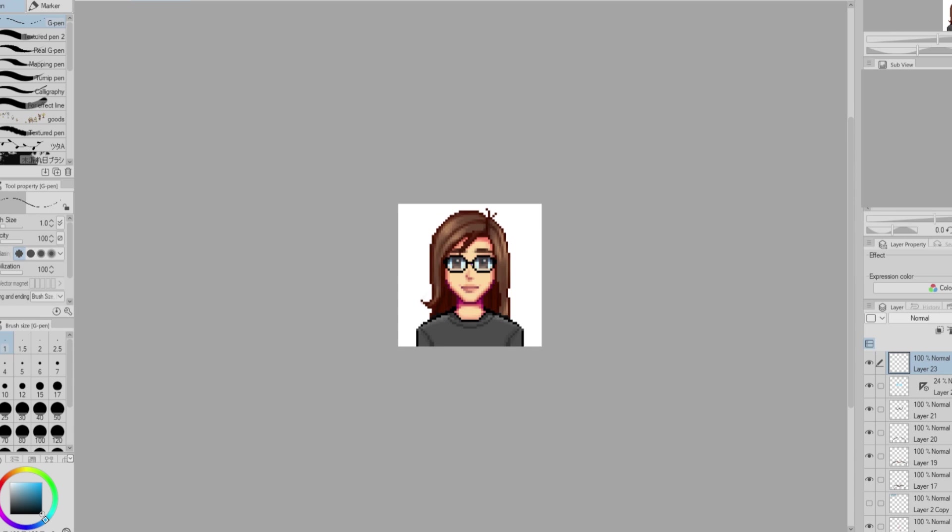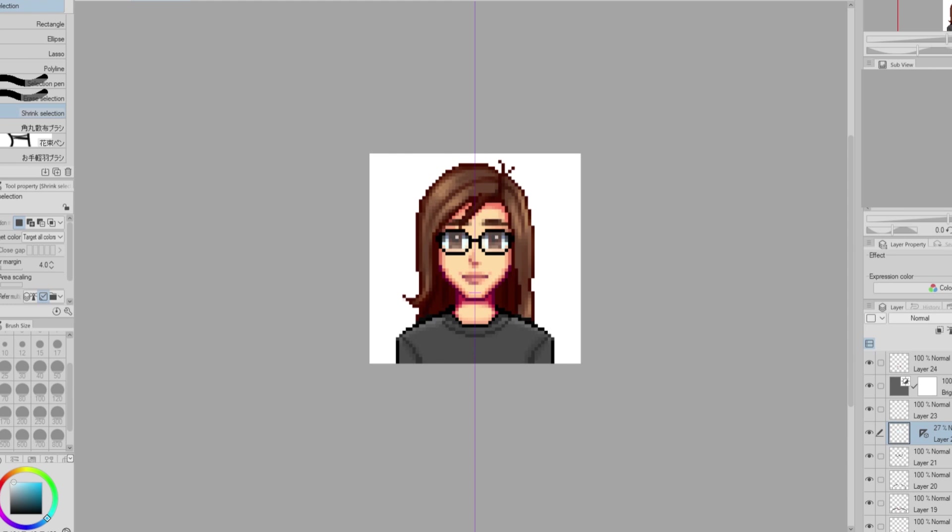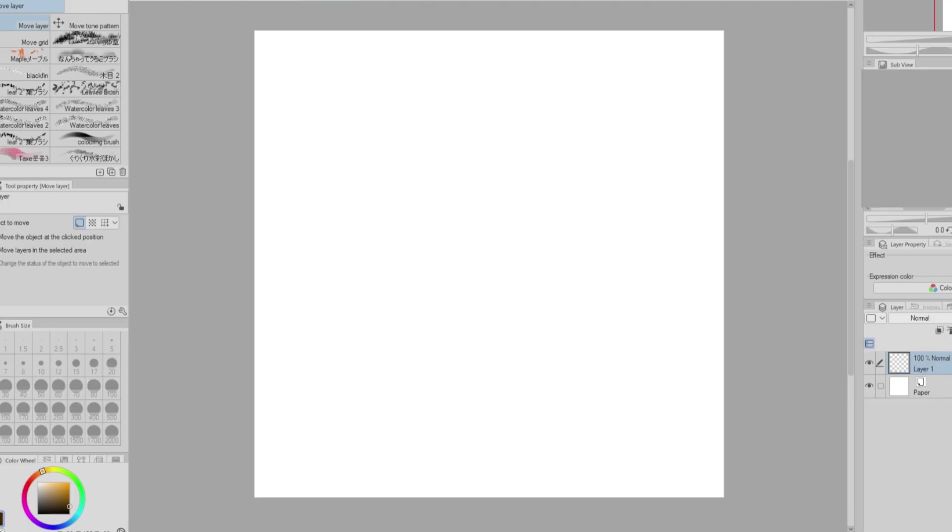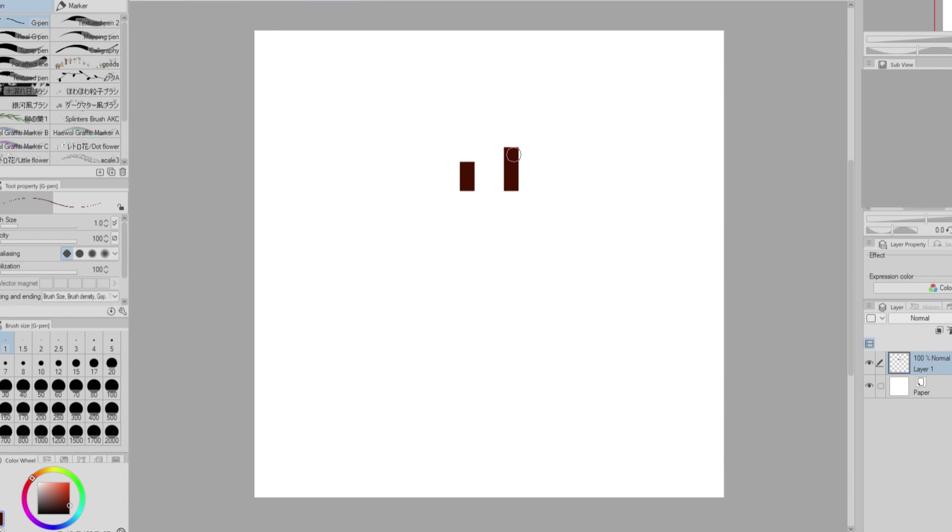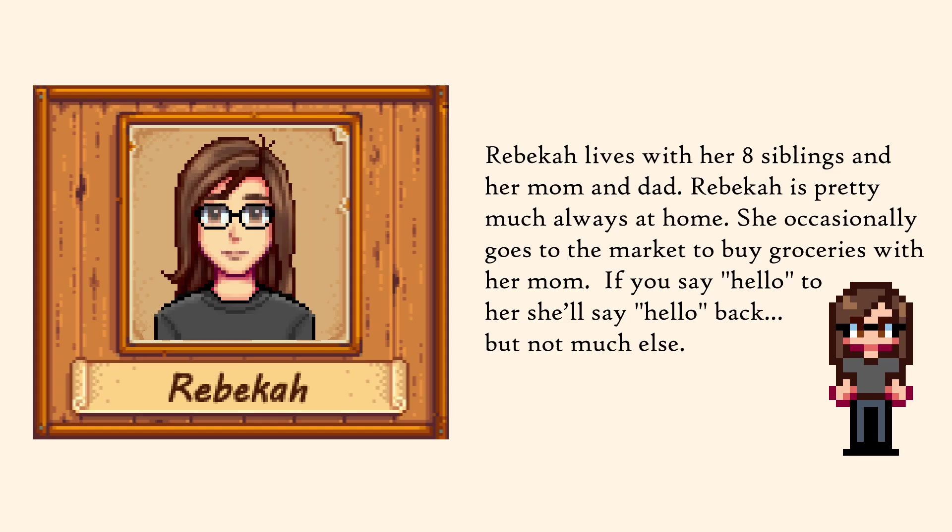So now my portrait is pretty much done, but I did go back to change the lips. Instead of looking at the girl lips, I took a look at the guy's lips and I felt like those worked better for my face. So here's my portrait. But I also need my little avatar that walks around on screen, so I made this really quick. This wasn't too tricky because I basically just copied the pixel count from the other characters in the game.